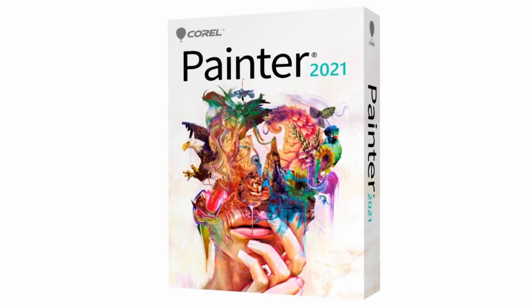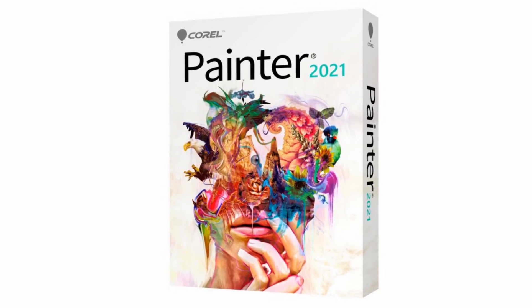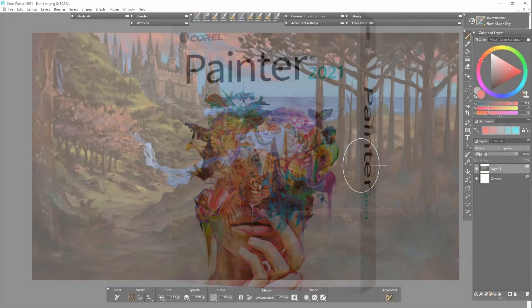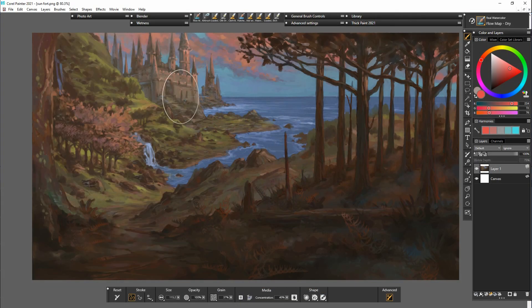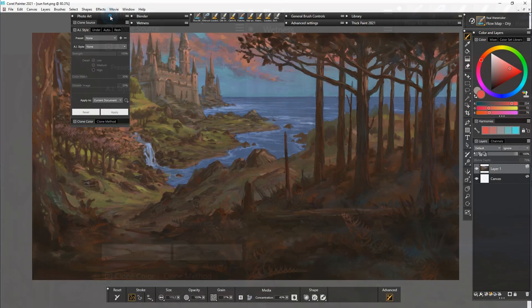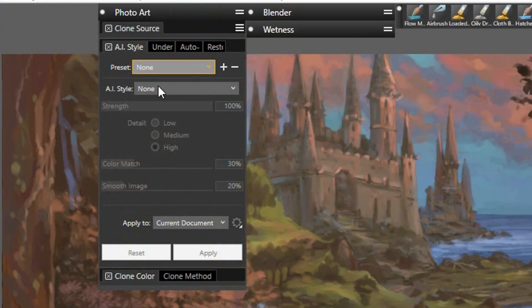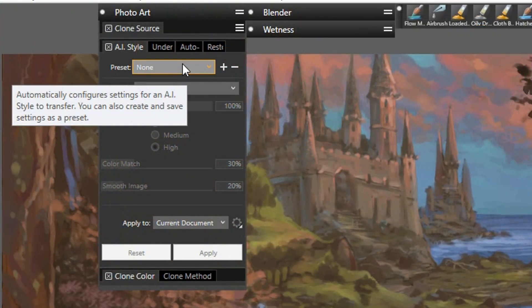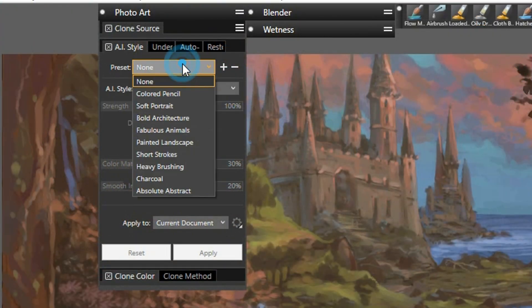Artificial Intelligence and clone tinting have been added to the software this year. The Artificial Intelligence feature has a range of presets and styles to choose from.